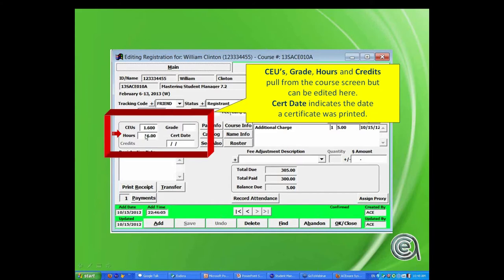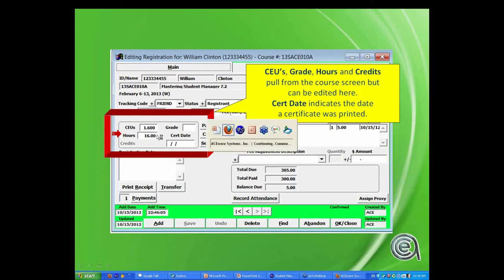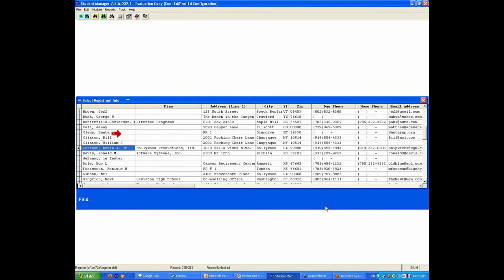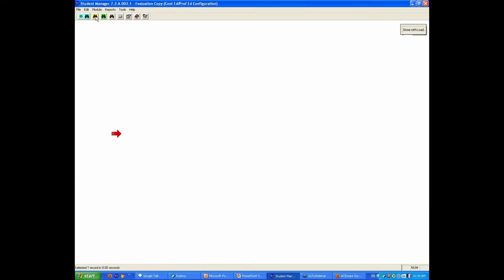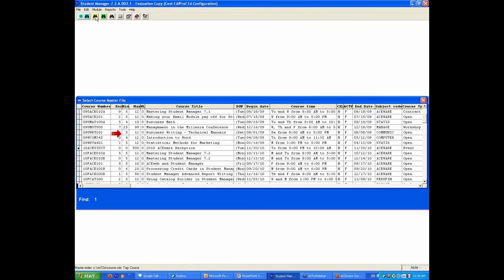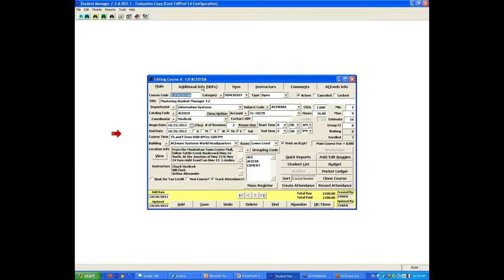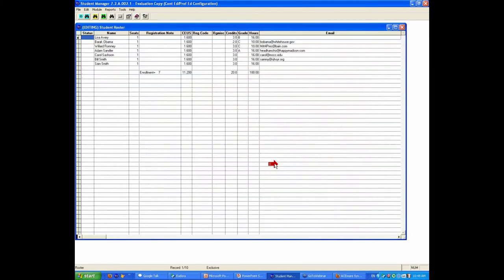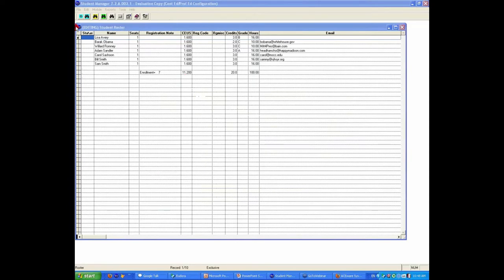While we're talking about editing CEUs, hours, and the grade, let me remind you that when you're in a class — I'm going to get back to a class — if you have editability for registrations, you can go to a class, click on Student List, and have the ability to edit. With editability on registration, you can edit CEUs, registration code, miss, credits, grade, and hours.